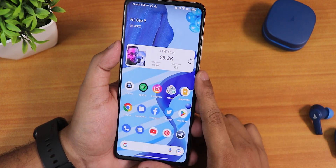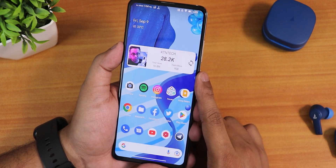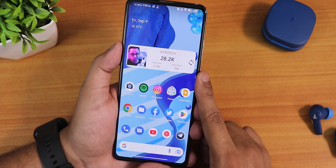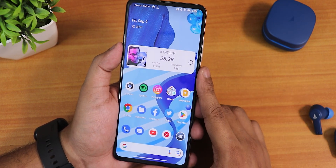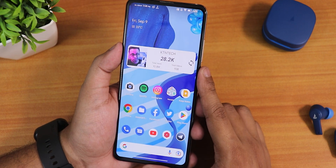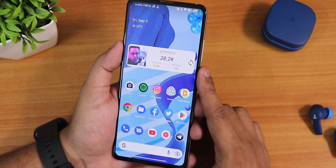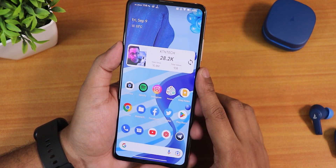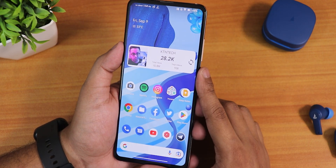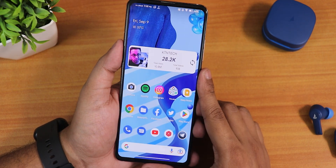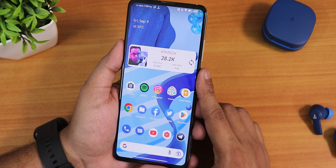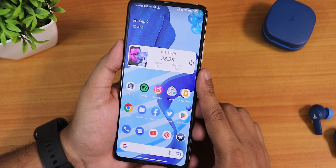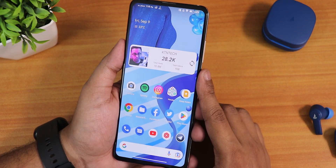Give this video a thumbs up if you liked it, subscribe to the channel if you haven't yet, and share this video with your friends if you want them to know about the latest Android 13 Evolution X ROM on the Redmi K20 Pro. This is Tito from KDNDX signing off — catch you in the next one, bye!